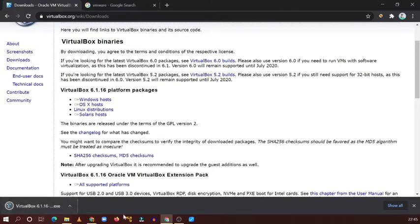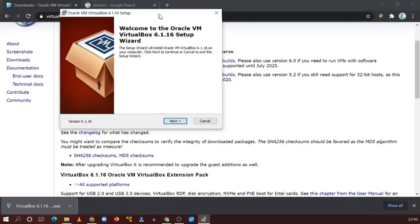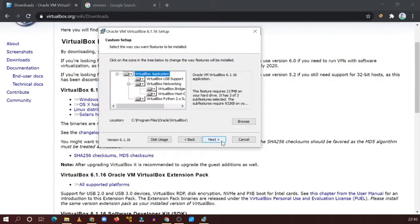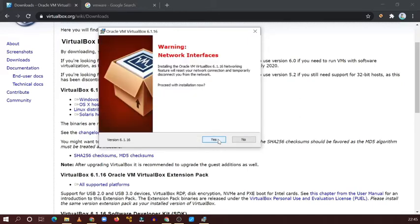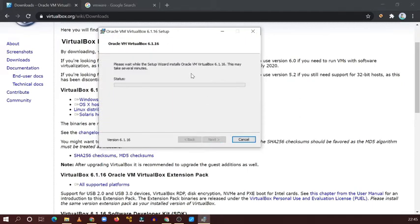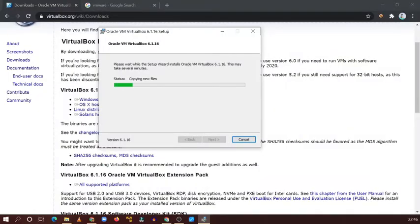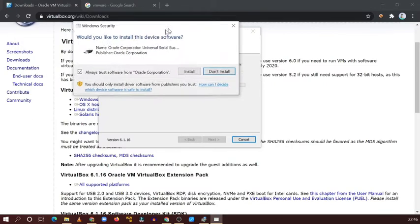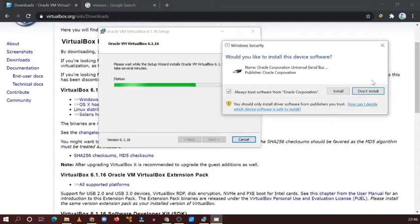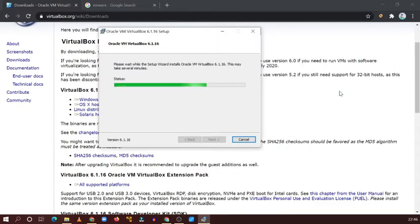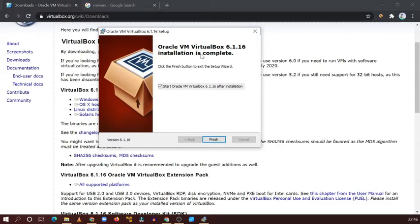You can see the VirtualBox installer open. You will see this kind of window — click Next, then Next, then Next, then Yes, and stop. Just wait for a couple of minutes. In case you see a particular driver window, just click Install — this will install all the required packages. Then click Finish.